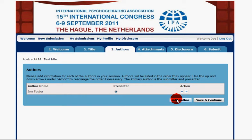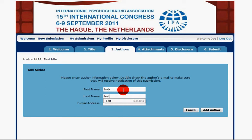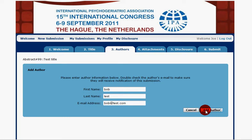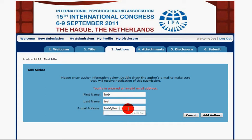This is the author tab. We have ourselves listed as Joe Tester — that's the user I'm logged in as. We can add other authors to this abstract, so I'm going to enter a test person that I know is in the system. This way we can see what the system does when there is a duplicate member. If there's no duplicate it just goes right ahead and adds the user. When I click add, it says I've entered an invalid email address — I've got two periods in there, that's why.